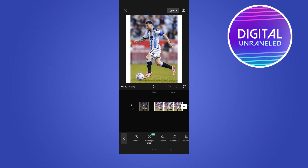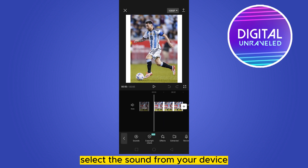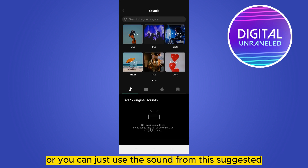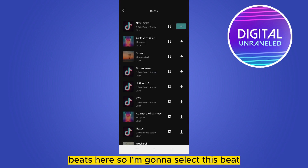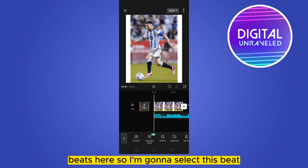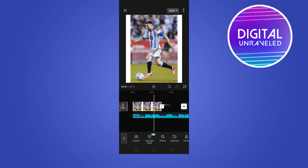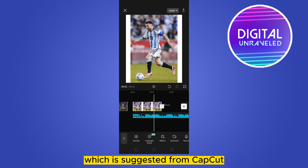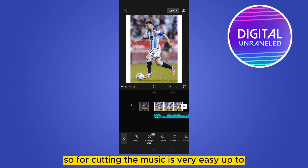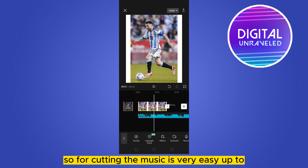Select the sound from your device, or you can use a song from the suggested beats here. I'm going to select this beat which is suggested from CapCut. Cutting the music is very easy.